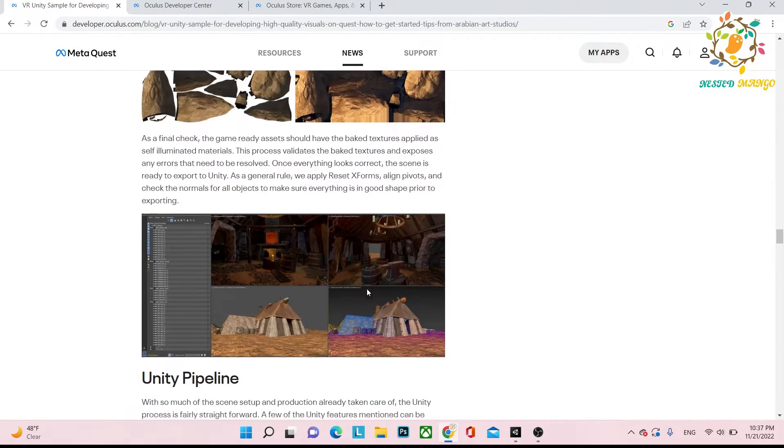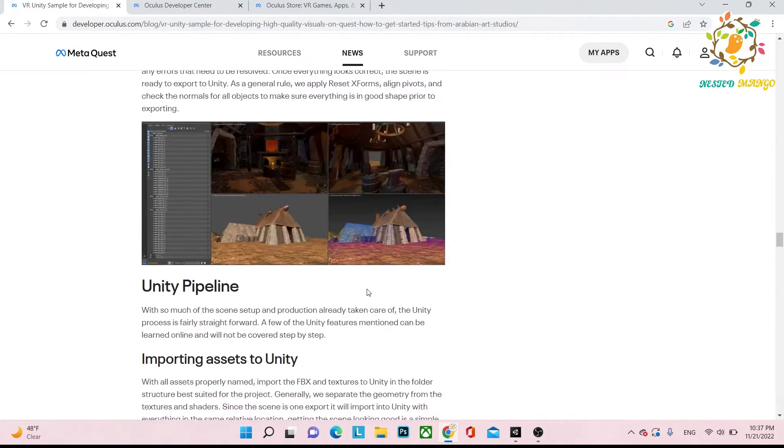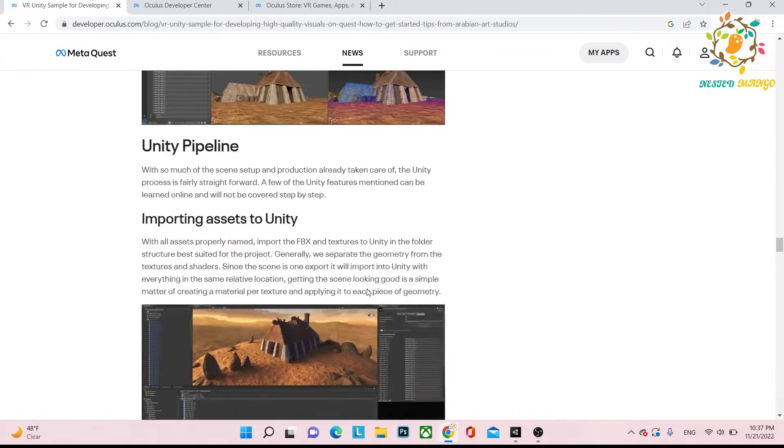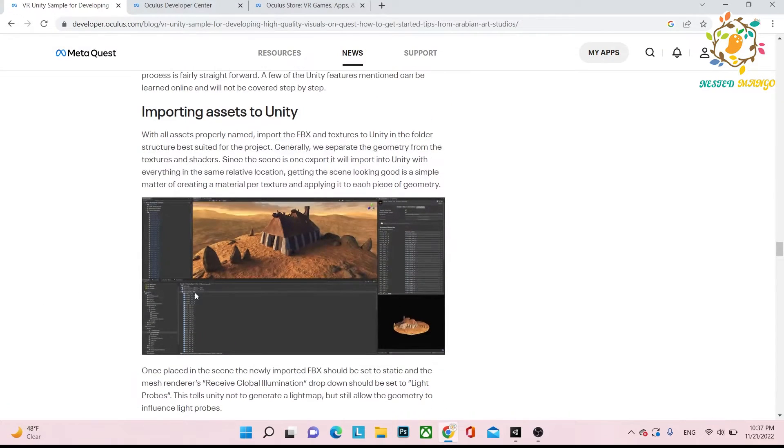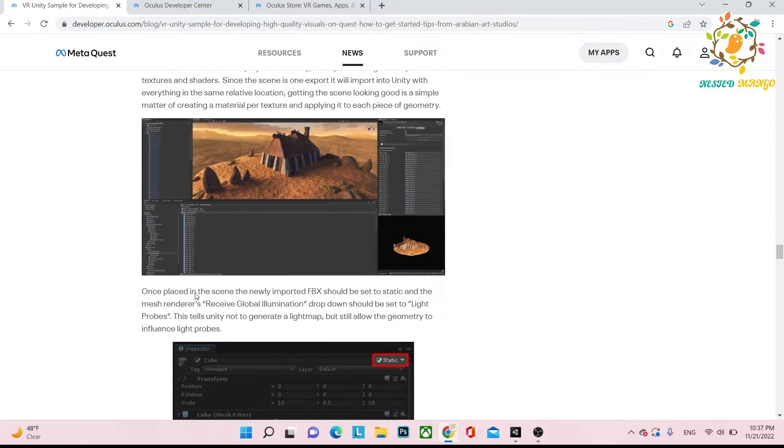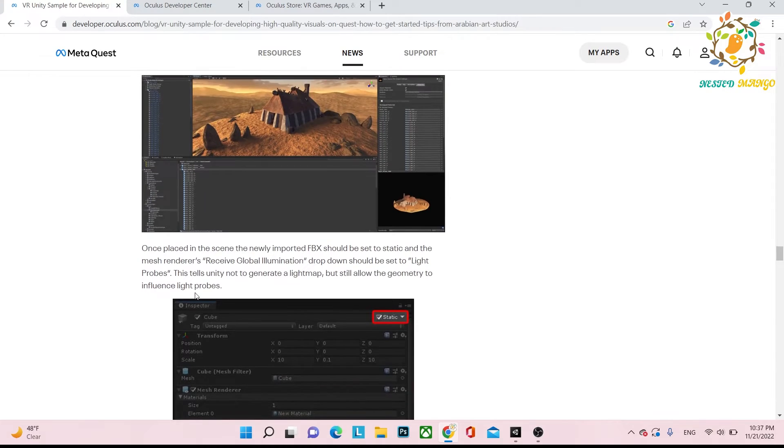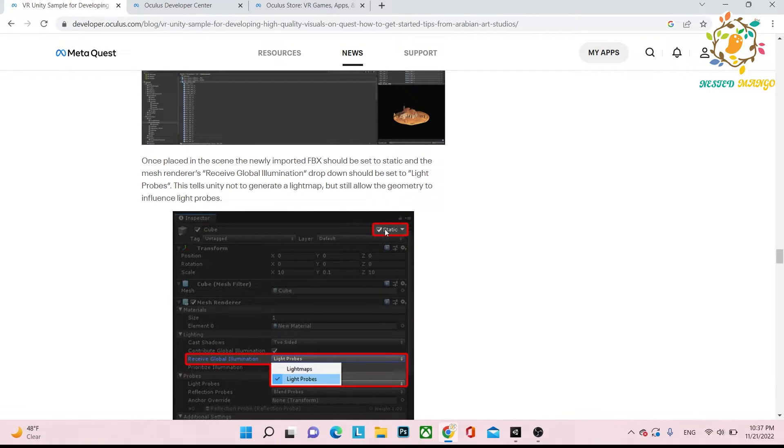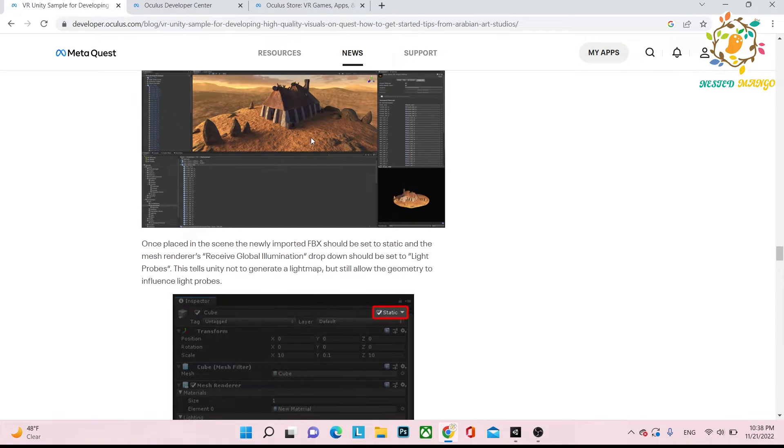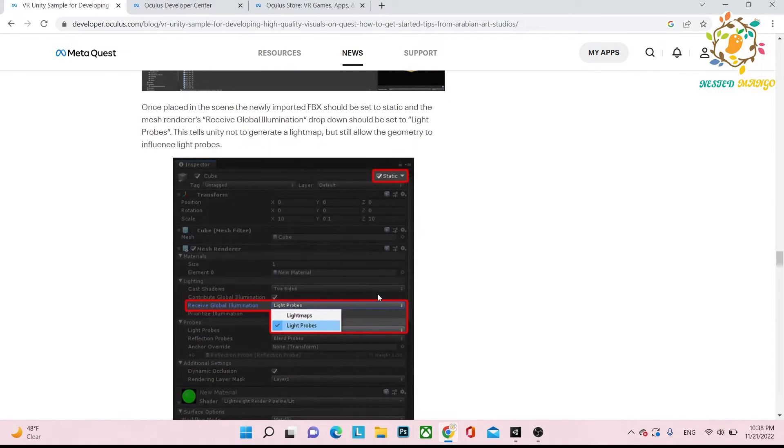Now it comes to the Unity pipeline. Basically what we have to do is import all the assets inside Unity, and then all the assets we have to choose as static. All the assets will be static.